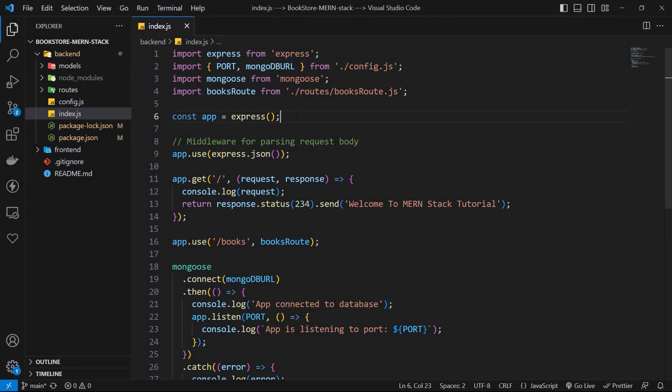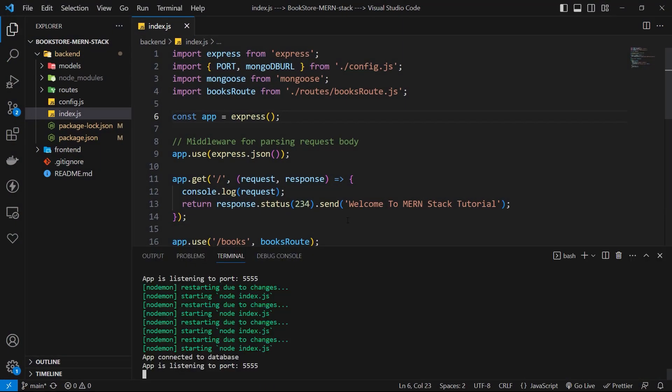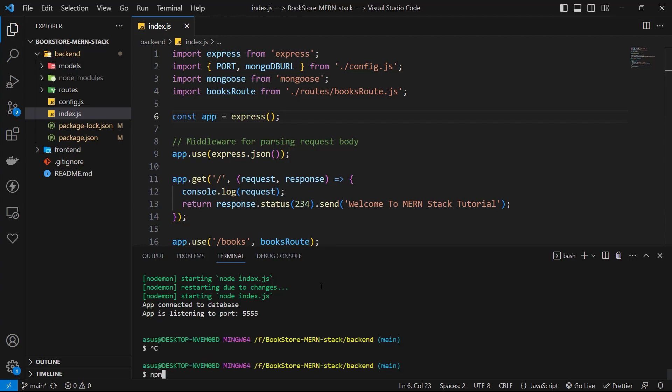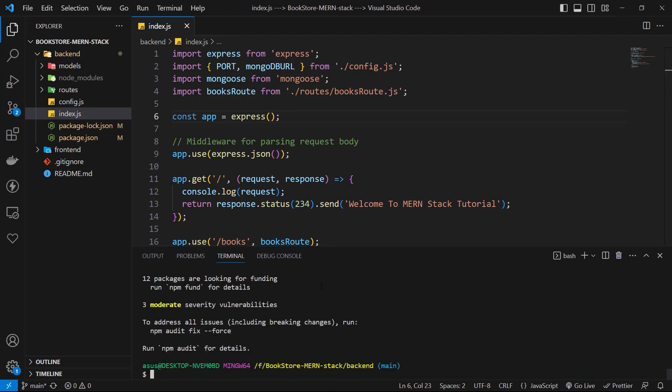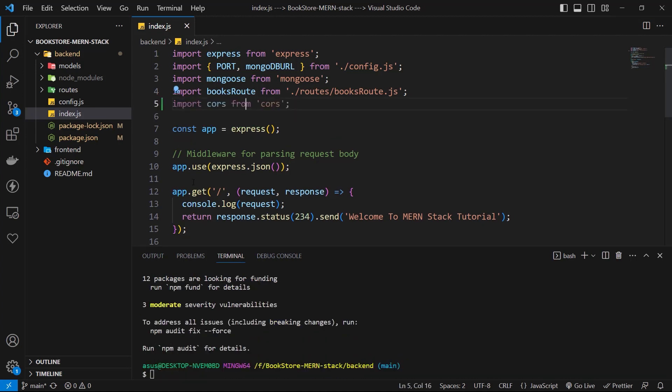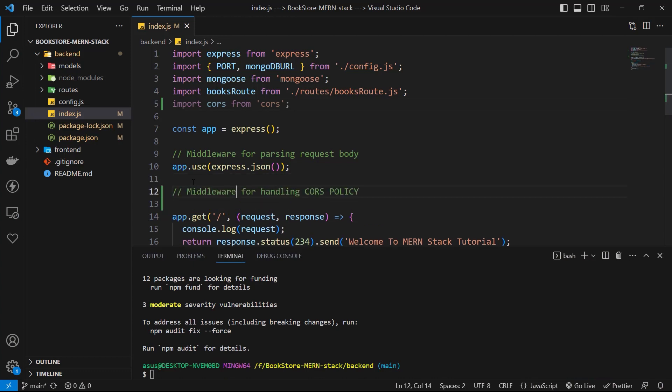To handle CORS error, you need to install a new package. Let's open our terminal and type npm i cors. After that, I import cors in index.js and it must be used as a middleware.